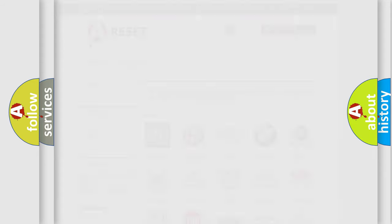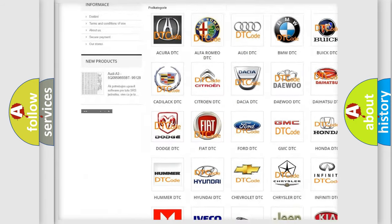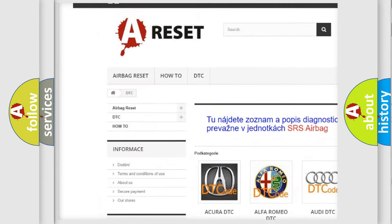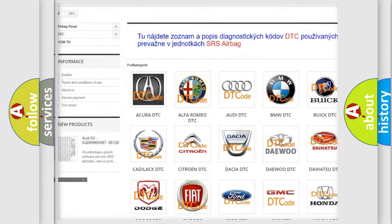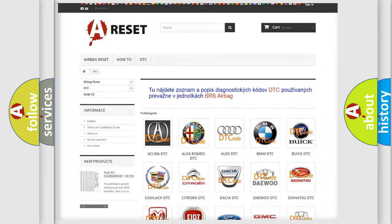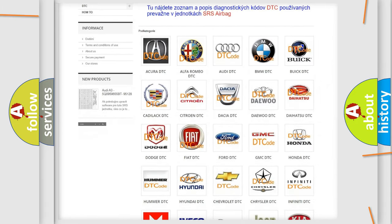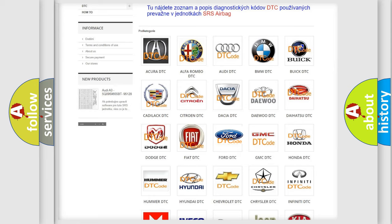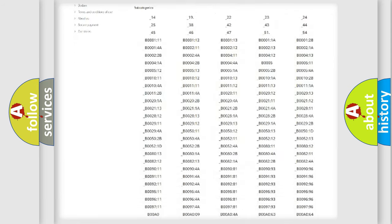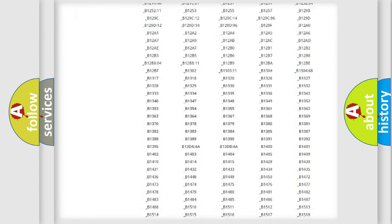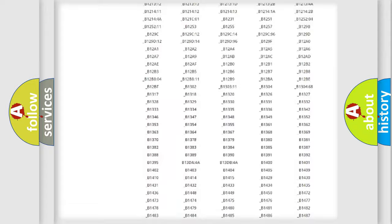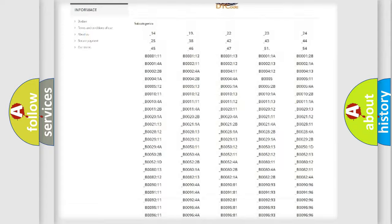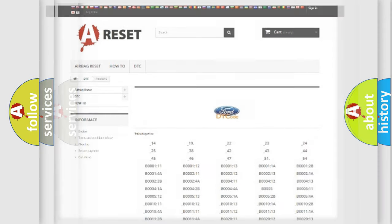Our website airbagreset.sk produces useful videos for you. You do not have to go through the OBD2 protocol anymore to know how to troubleshoot any car breakdown. You will find all the diagnostic codes that can be diagnosed in Infinity vehicles, also many other useful things.